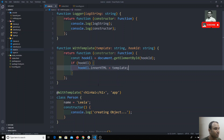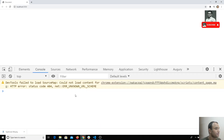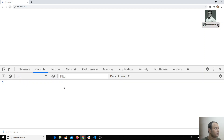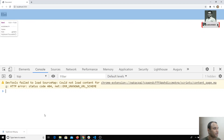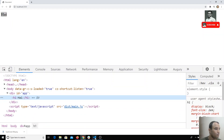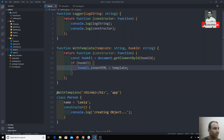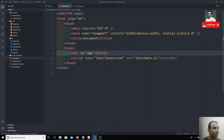Now let's check the output. After refreshing, I can see 'hi' displayed on the page. If I inspect the element, I can see that inside the div with id 'app', the h1 tag has been inserted. This is how we can insert HTML into a DOM element using a decorator.